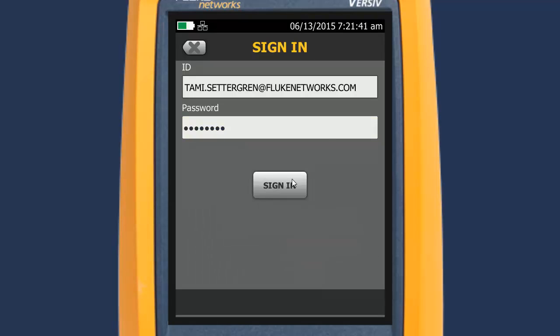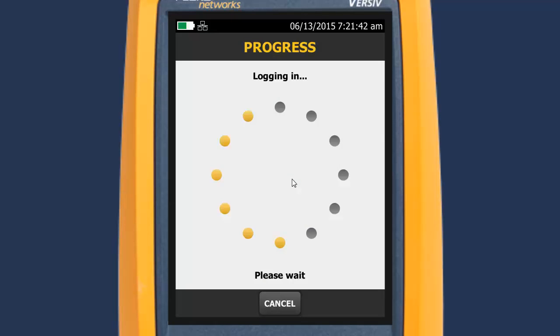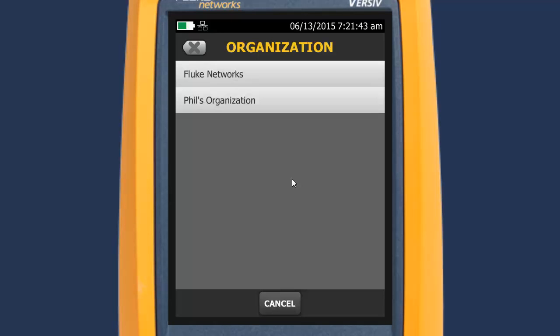I'm using a wired connection so I don't have to enter network credentials. If you use other people's LinkWare Live accounts, you'll need to select the account you want to upload results to. I'm going to upload to my Fluke Networks account, so I'll select that.